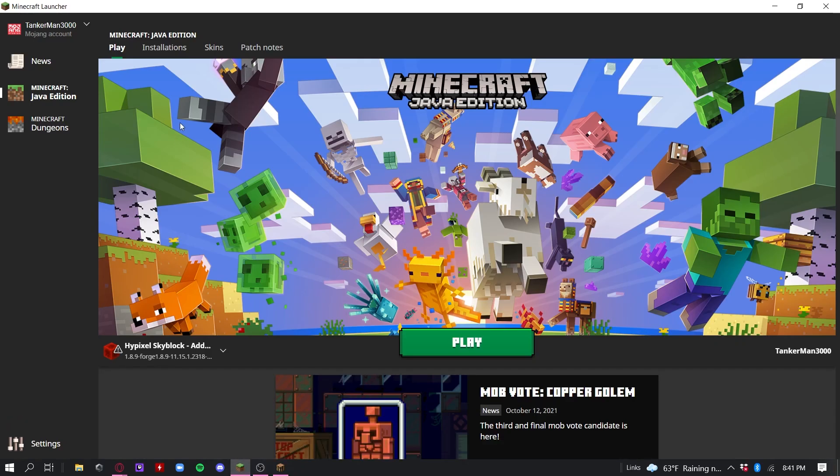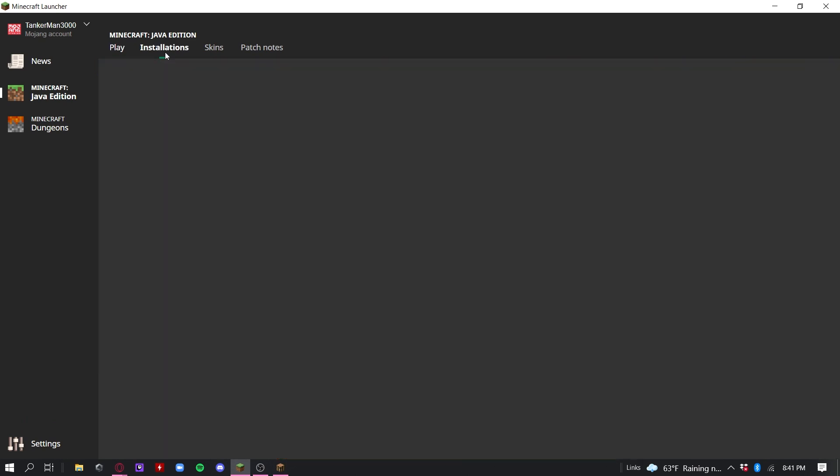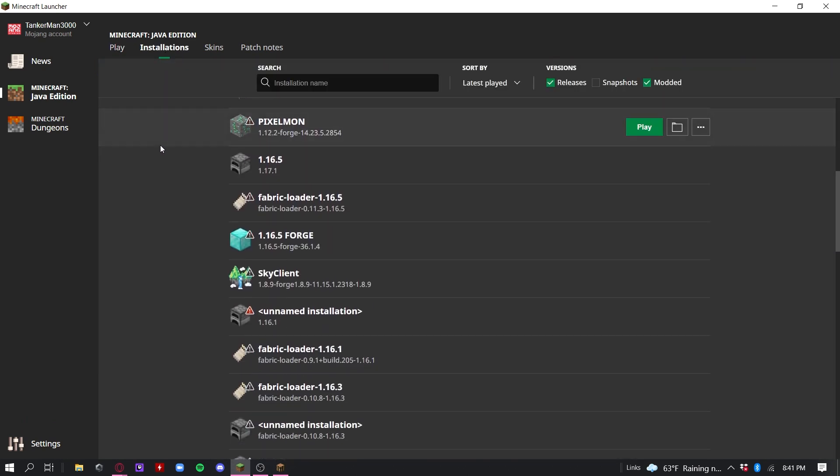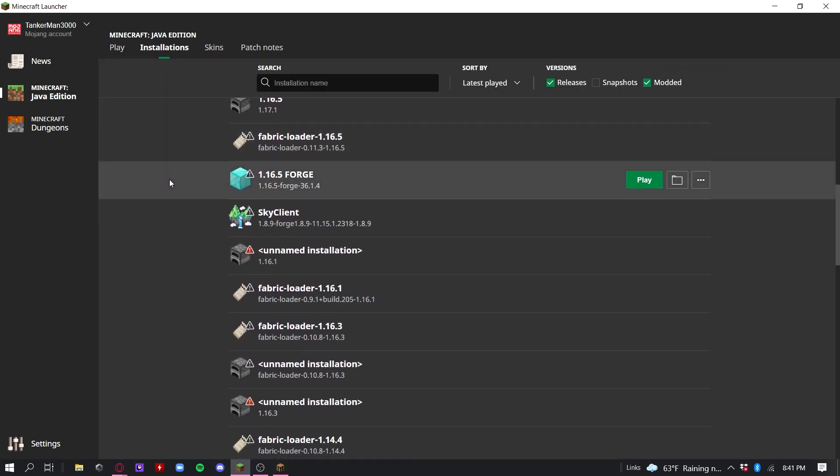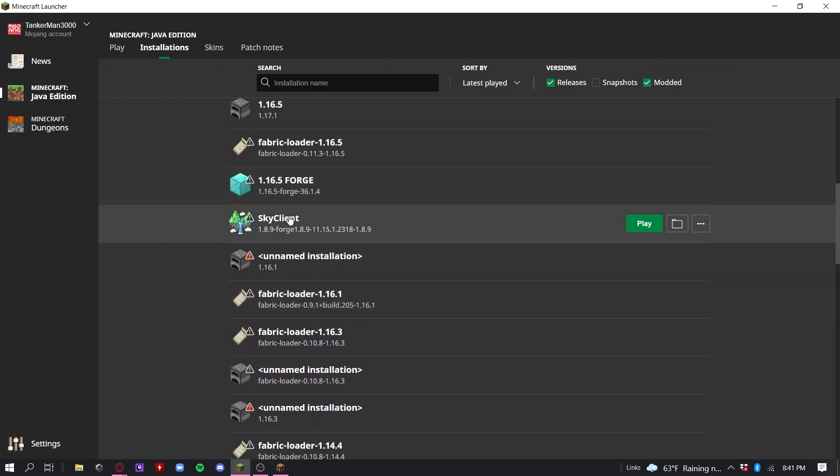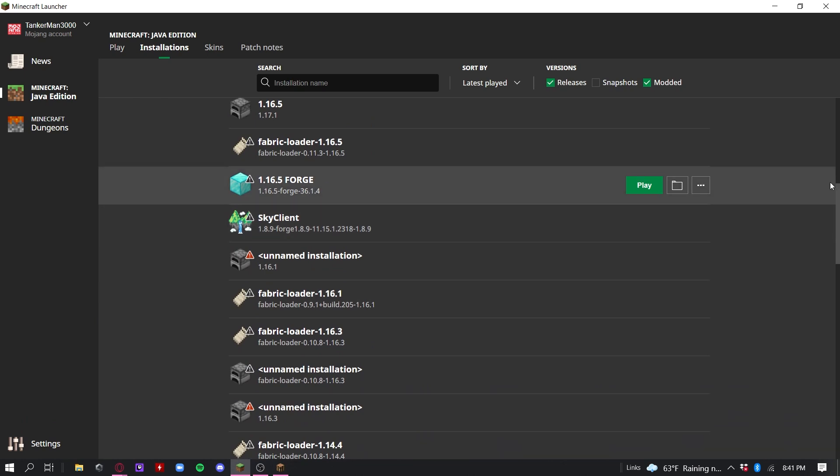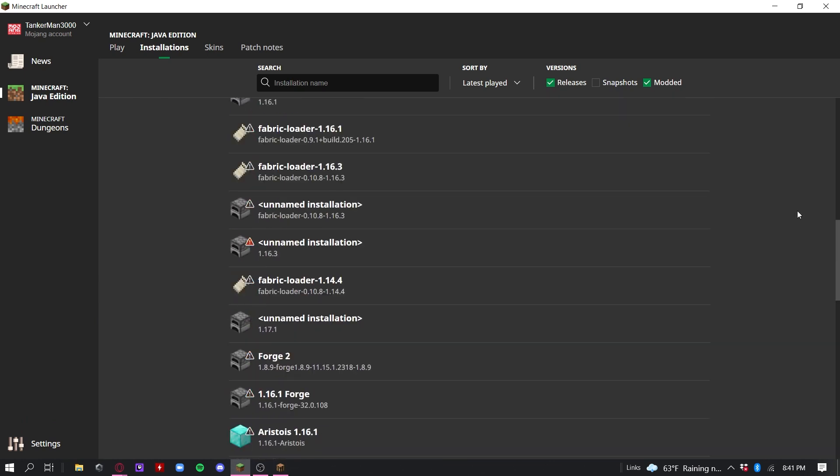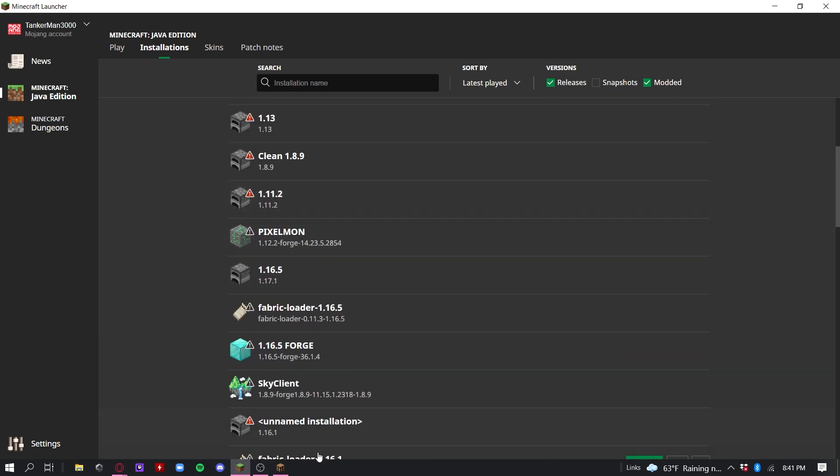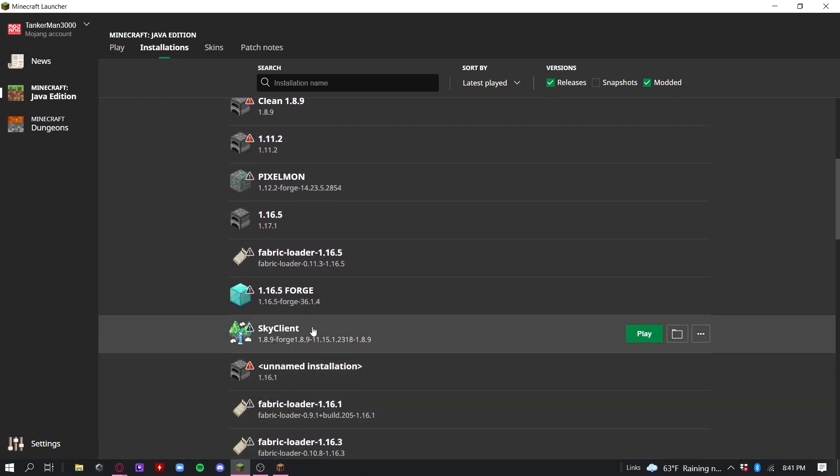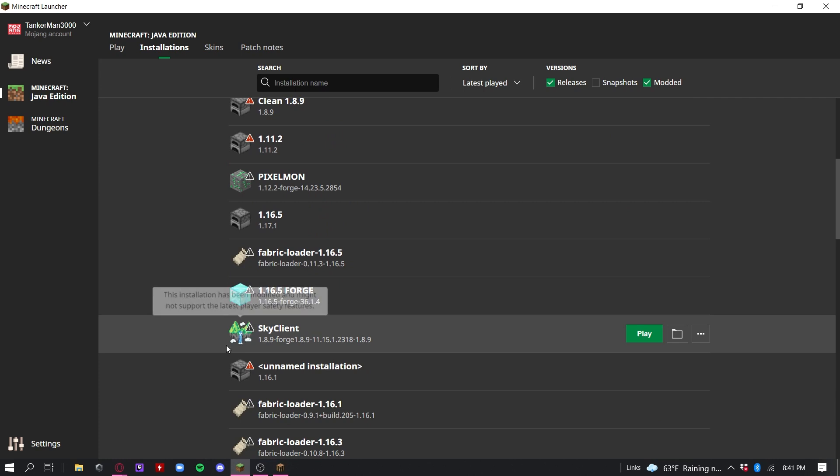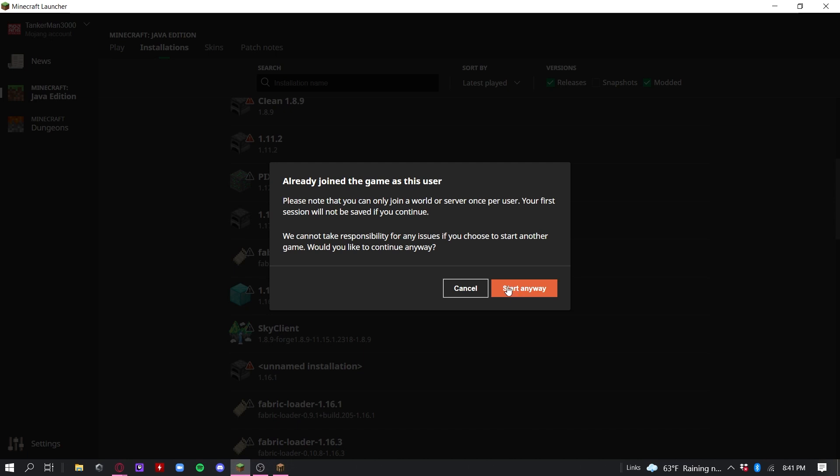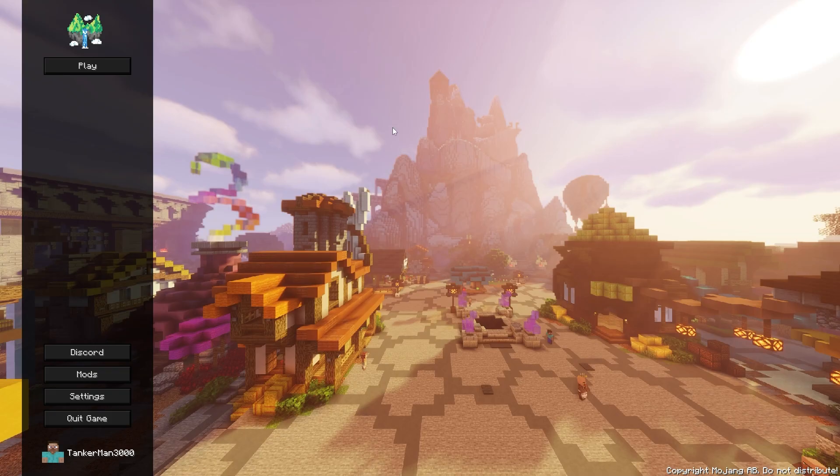So you're now going to want to go to Installations and scroll to where you see your Sky Client installation. Looks like this is my Sky Client installation. It's labeled Sky Client and has this little cool icon. Let's press Play and Start anyway. I need to close my other Minecraft instance first.